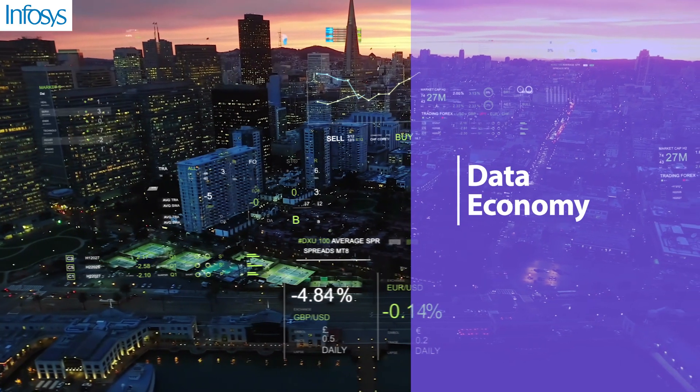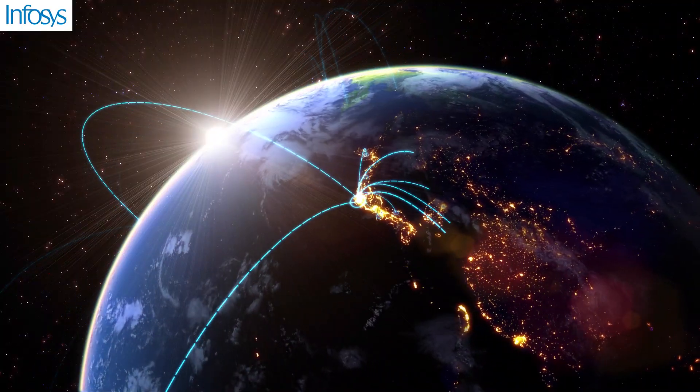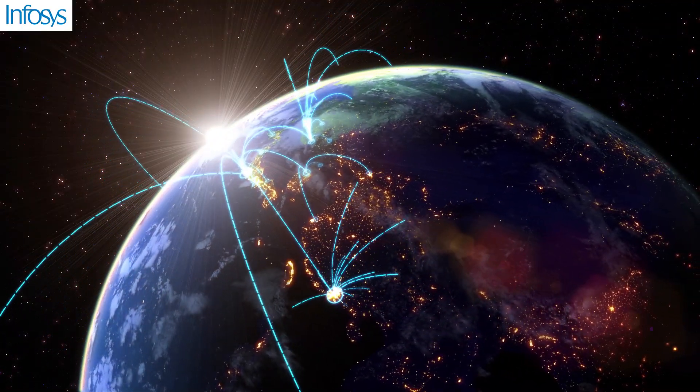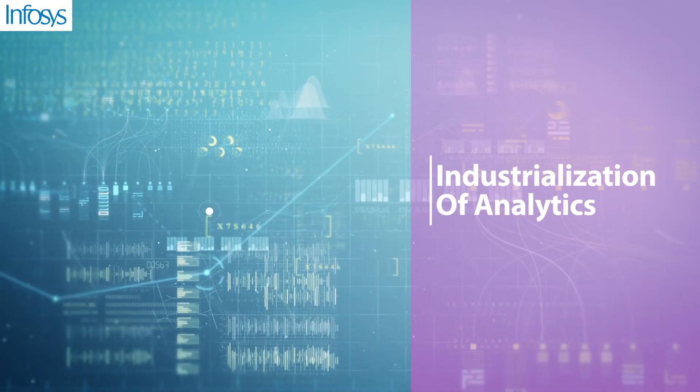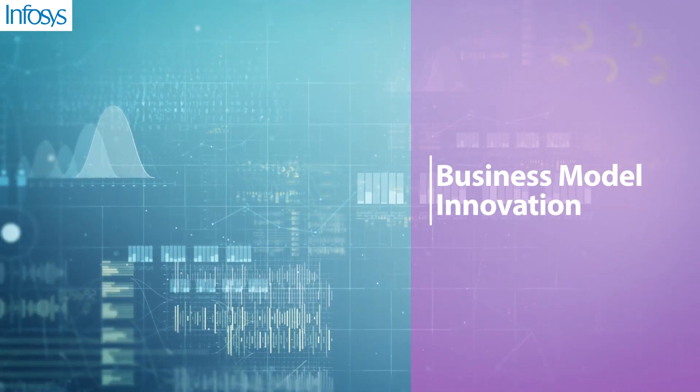Data economy is driving enterprises to collaborate with multiple players across boundaries to drive industrialization of analytics and business model innovation.